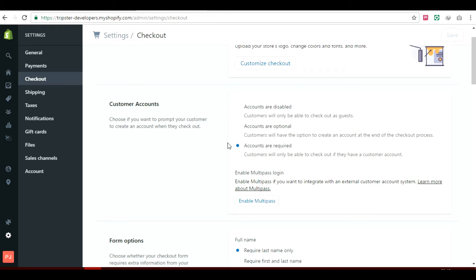This is the very important thing because you need your customers or your members only access by when they have logged in to your website, or else they cannot access the website. So you have to make sure that the accounts are required.